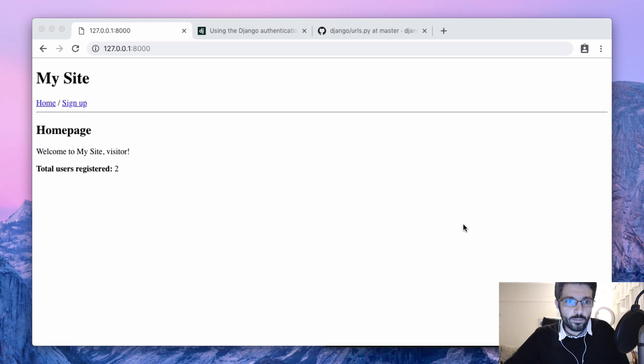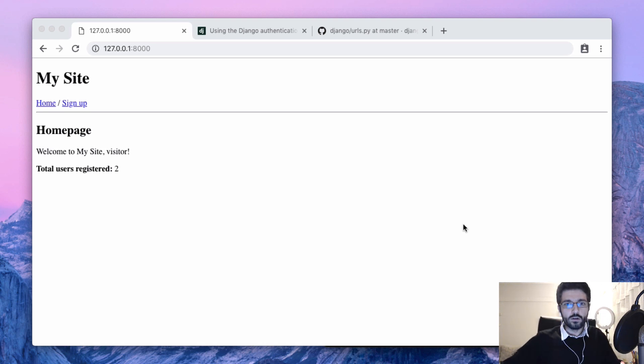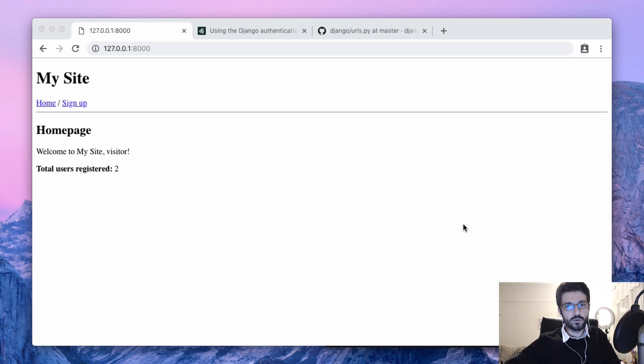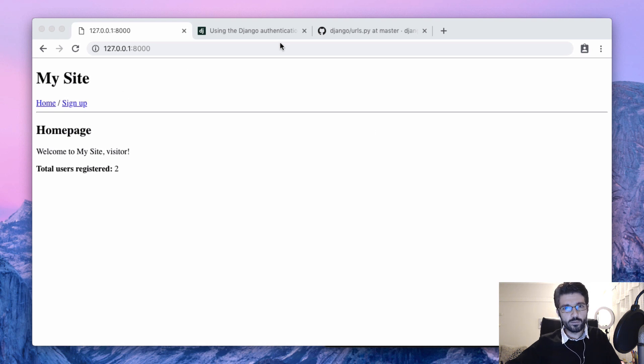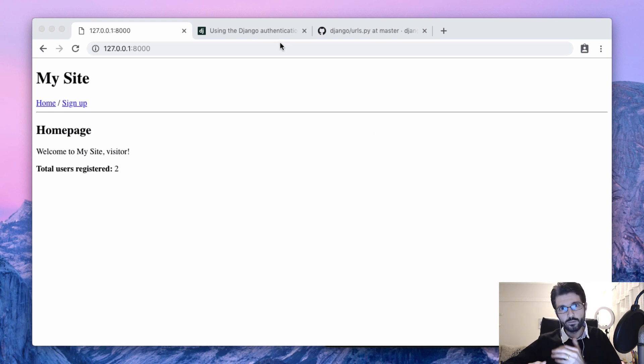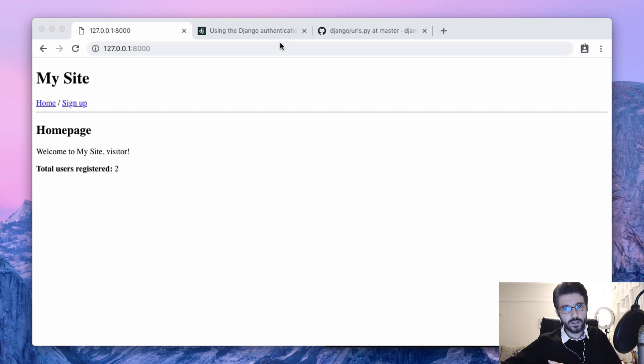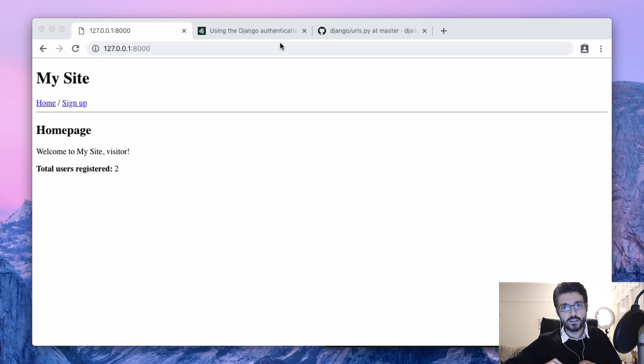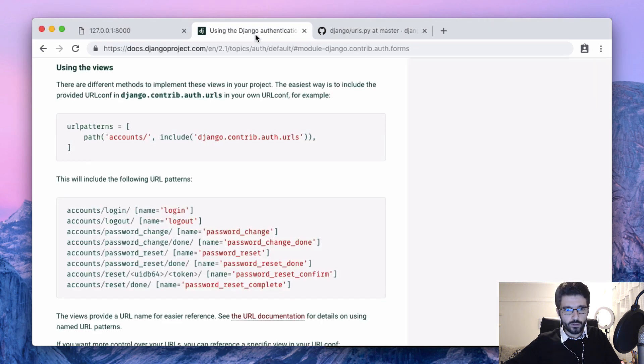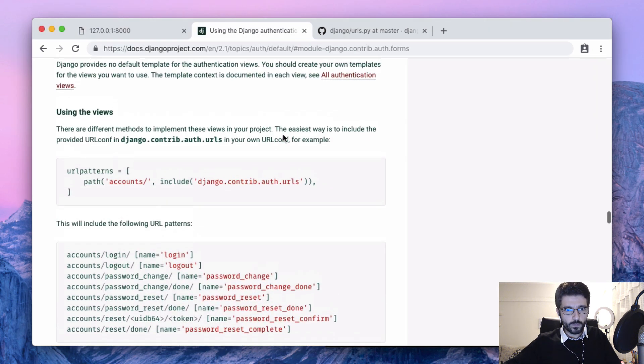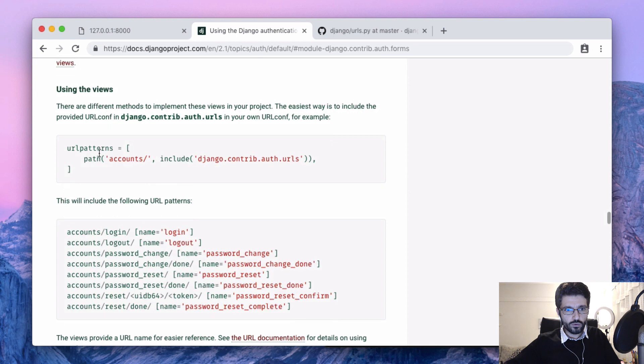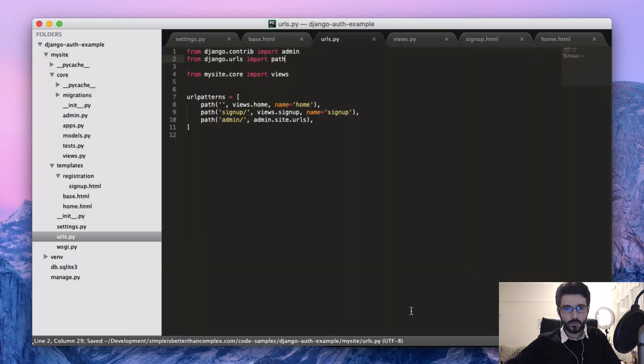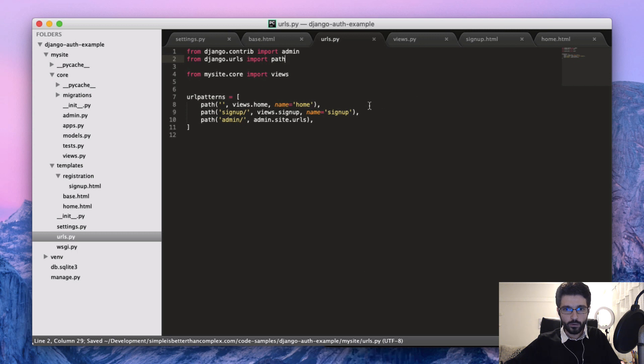Alright, the next step is to create a login view. This time it's going to be a little bit easier than creating the signup because for login, logout, password change, and password reset, we have built-in views in the Django core. So what we want to do is just include this path into our project.